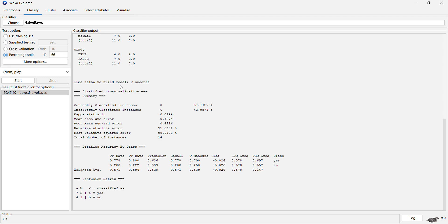Now since this is only a 14-row dataset, this classification accuracy is not very high.